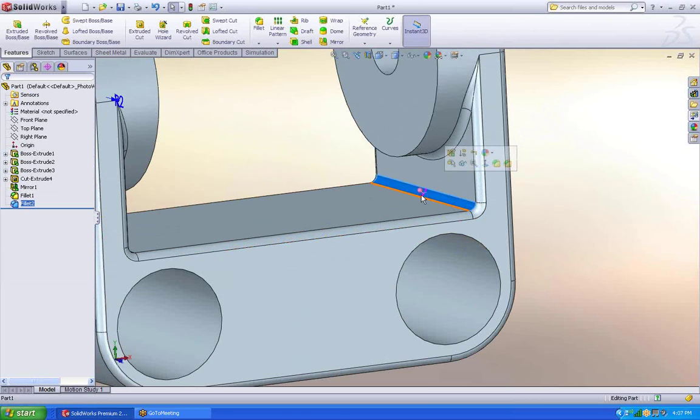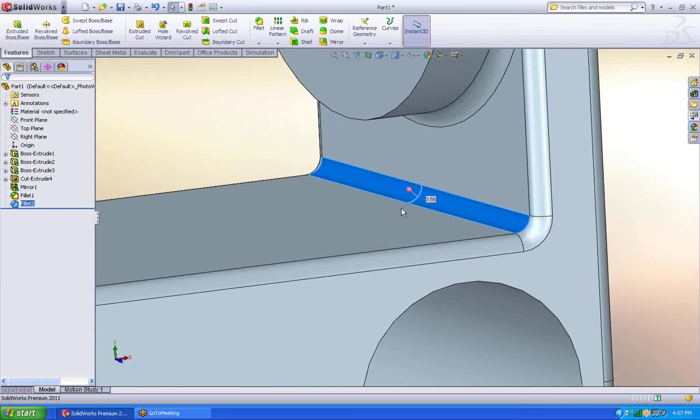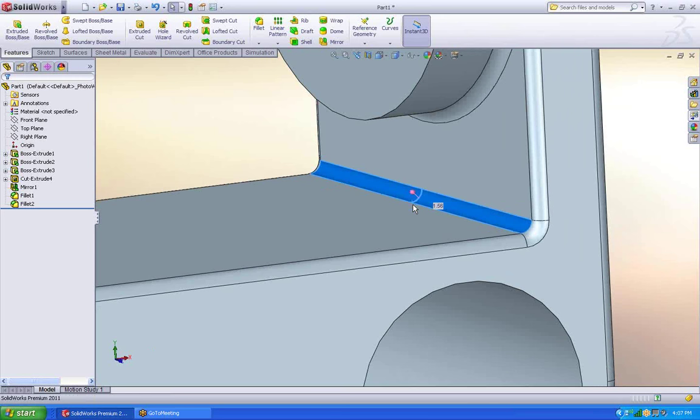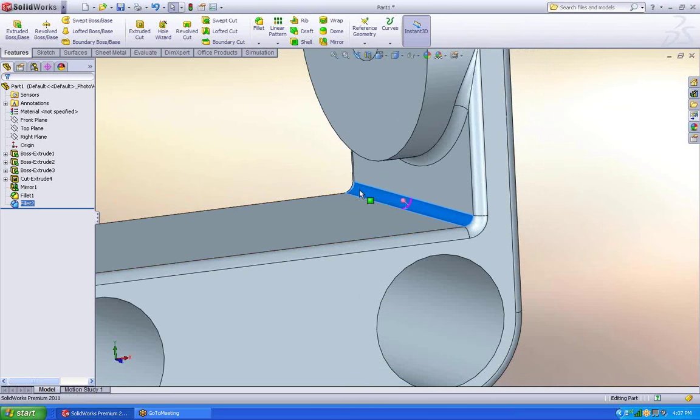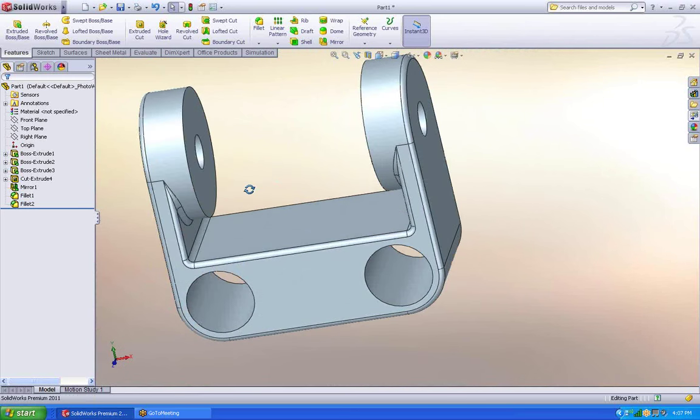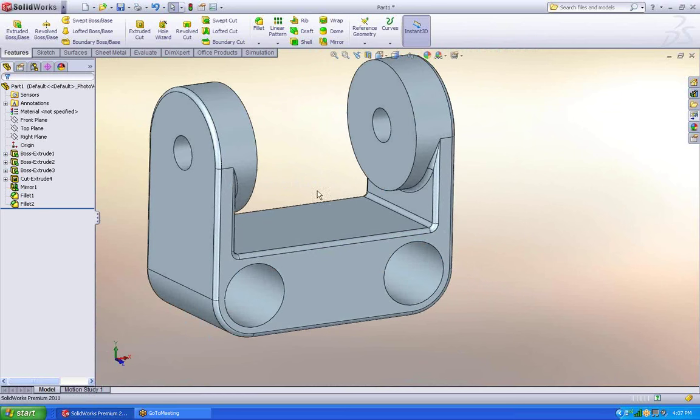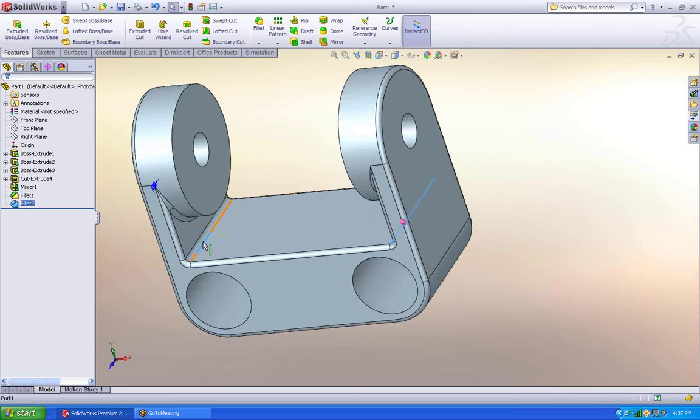If I want, I can come in and adjust the size of my fillet. But you'll notice that it's adjusting all. What if I just want the two interior corners here to be the different size? So I'm going to undo my changes. And I'm going to pick on the two faces that I actually have an interest in.